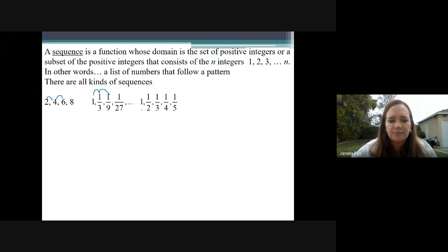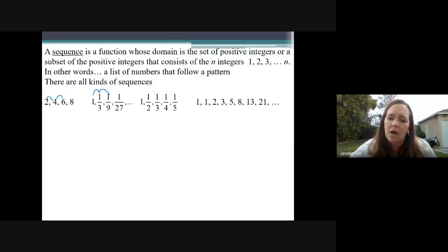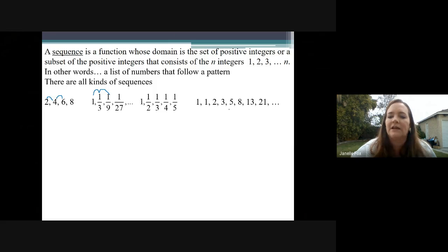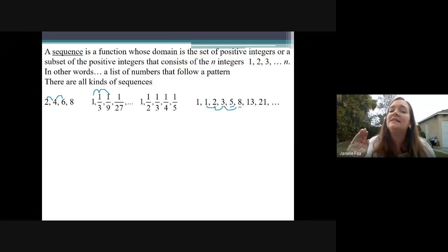Another example of a sequence is 1, one-half, one-third, one-fourth, one-fifth. The pattern there is the numerators are always one and the denominators increase by one. This is actually a really famous sequence — I don't know if you've experienced it before — it goes 1, 1, 2, 3, 5, 8, 13, 21. This is called the Fibonacci sequence. You take a term and add the two previous terms. For instance, three is two plus one, five is three plus two, eight is five plus three. It totally has a pattern — not an instantly recognizable one, but still a pattern.